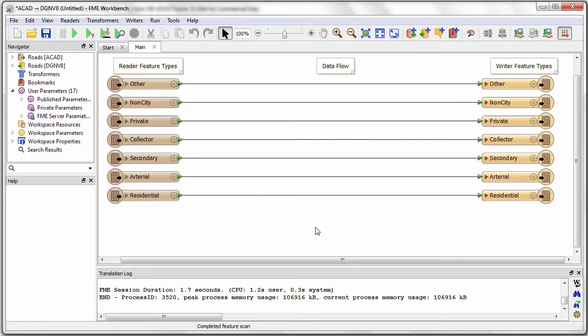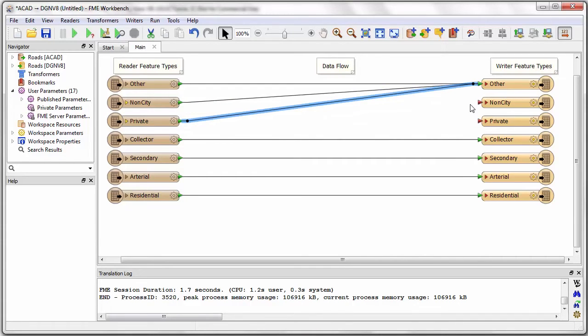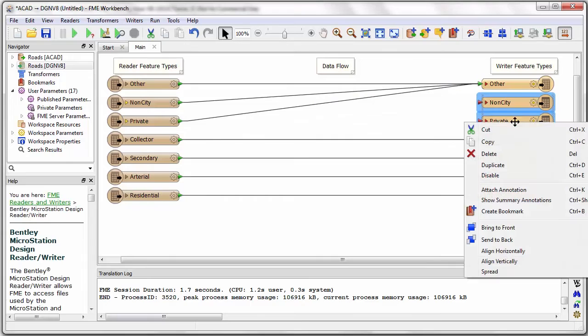I want to merge the private, non-city, and other layers into a single layer called other. I can do that easily by changing the connections to get what I want. We call this schema mapping. I no longer need the non-city and private layers to be created in the output, so I will delete them.